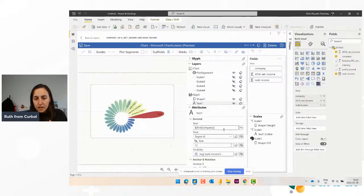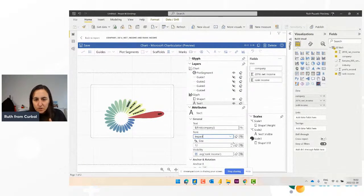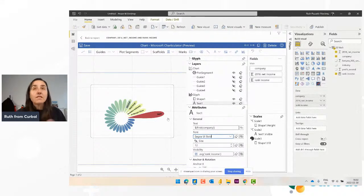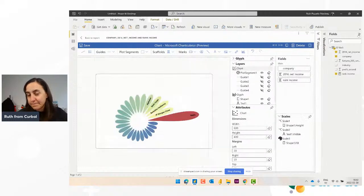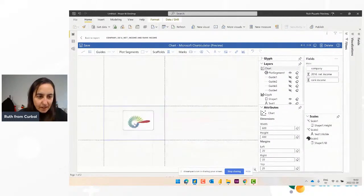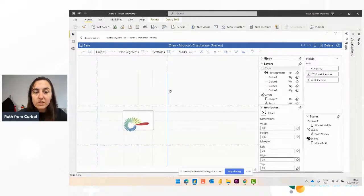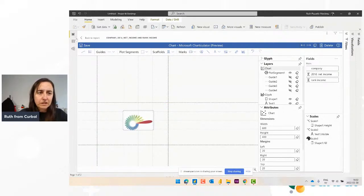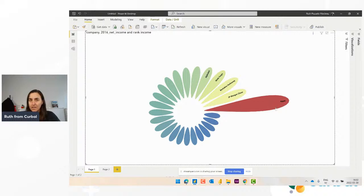Now go to text attributes and get something more impactful. You can lose as much time as you want doing this — it can get very painful when it comes to design. You can go crazy changing small details and it makes such a big difference. But let's be practical. Now this is looking more like our initial chart.